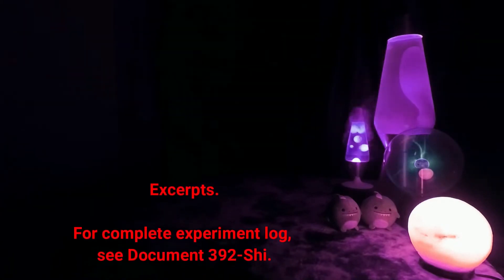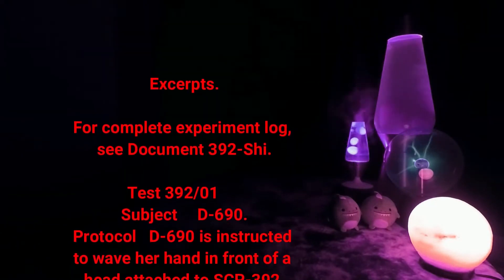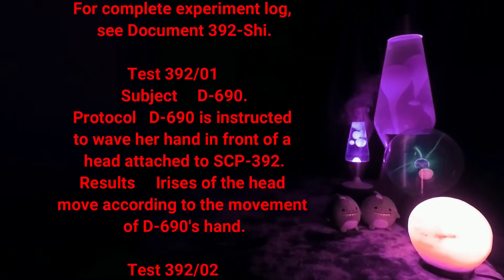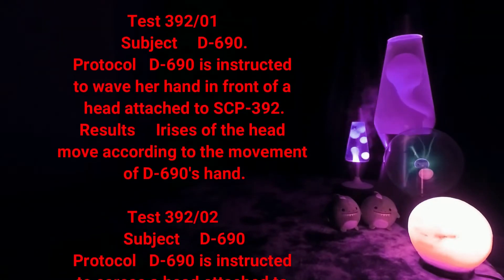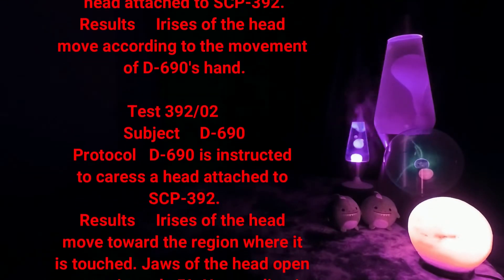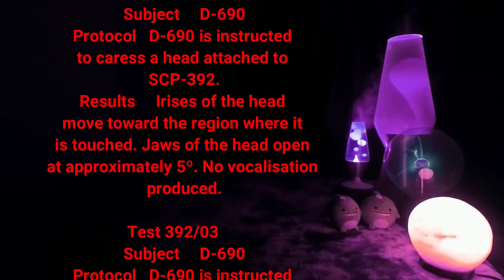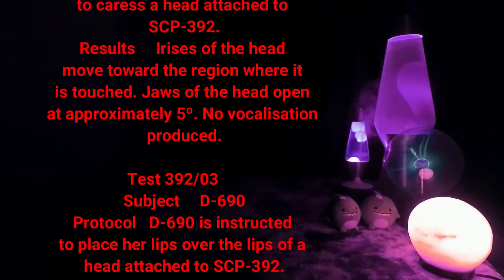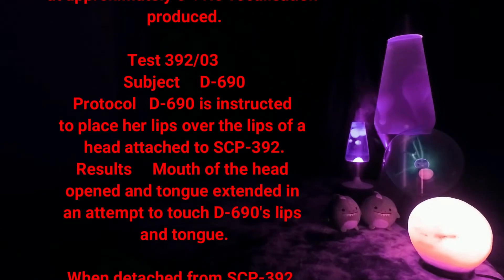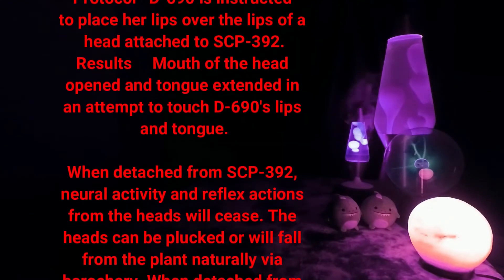Excerpts — for complete experiment log see Document 392. Test 392-01: Subject D-690 is instructed to wave her hand in front of the head attached to SCP-392. Results: irises of the head move toward the region where it is touched; jaws of the head open at approximately 5 degrees; no vocalization produced. Test 392-02/03: Subject D-690 is instructed to place her lips over the lips of a head attached to SCP-392. Results: mouth of the head opened and tongue extended in an attempt to touch D-690's lips and tongue.